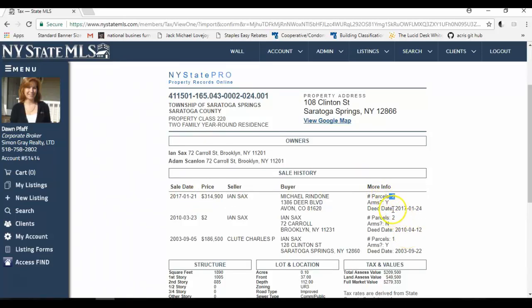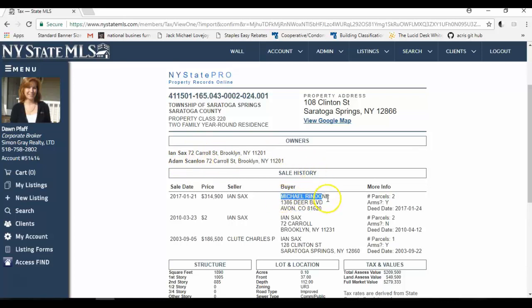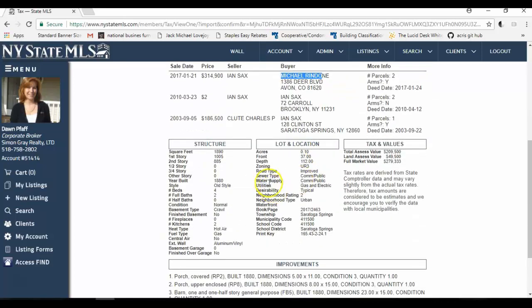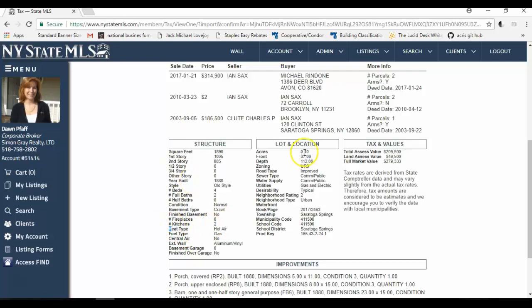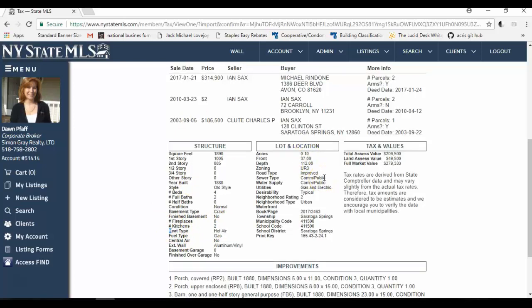It tells you the owner's names. And these were actually the seller's names. And the buyer's name is here. Information about the sale is here. The structure is 1,890 square feet. The first floor is 1,005 square feet. It was built in 1880 on a crawl space basement. It has two kitchens, hopefully, good, because it is a two-family. And it's like this sale. This is a good comparable for my CMA that I'm doing.